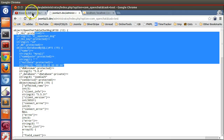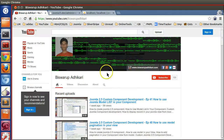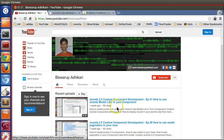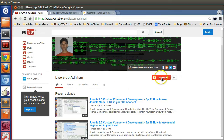Thanks for watching this tutorial. In the next tutorial I will show you how to perform different operations using that JTable instance. Please subscribe to my channel, and if you have any questions or suggestions, please write a comment below this video. Thank you.